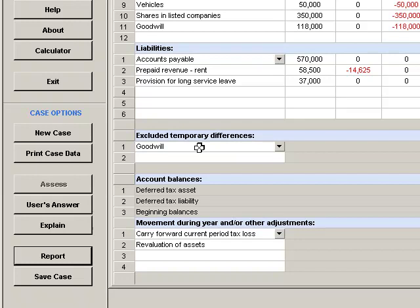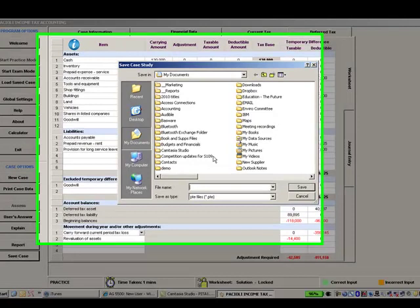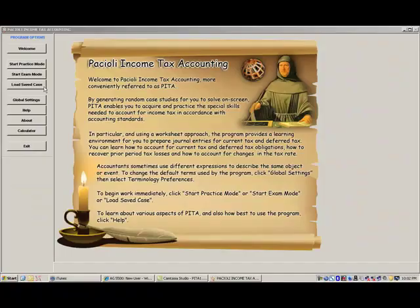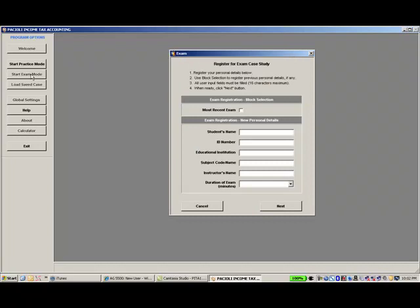Finally, exam case studies are similar to practice case studies, only they are completed under time conditions specified during exam registration, and they permit only one assessment attempt per case study. All screens are automatically locked against further input once the exam time has expired.